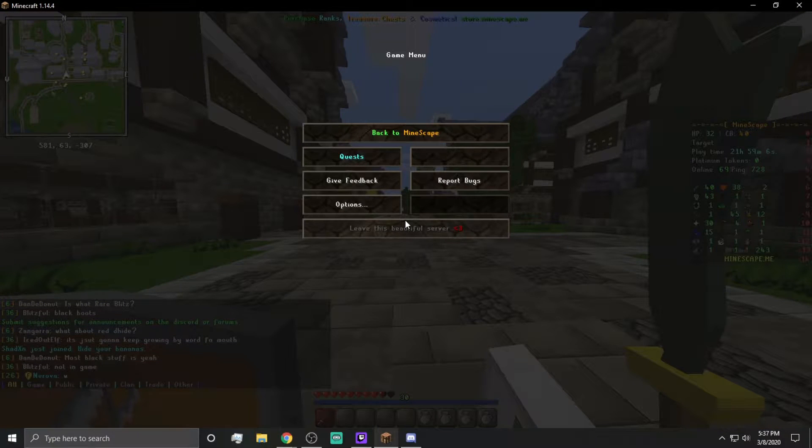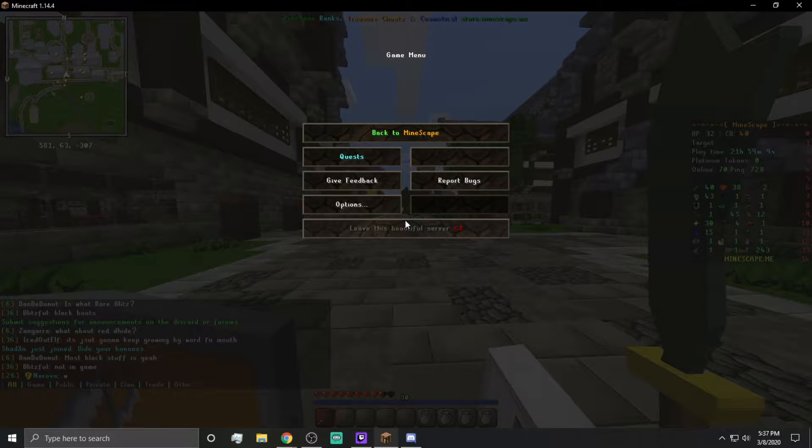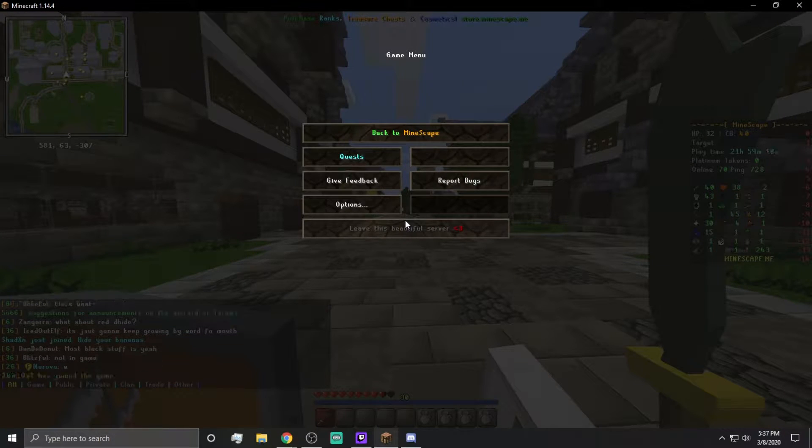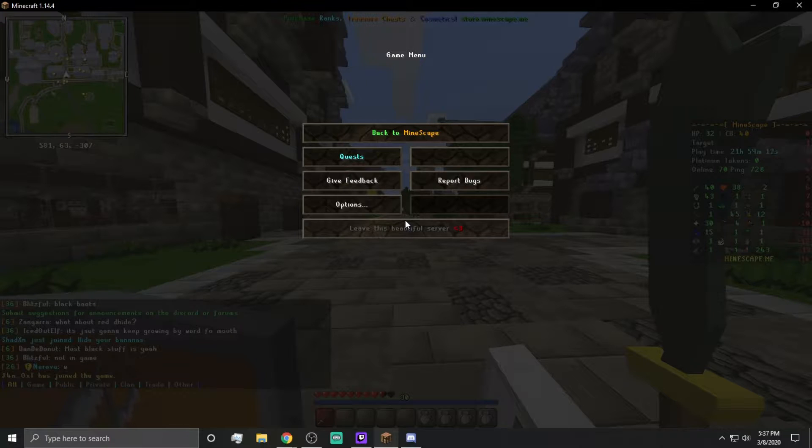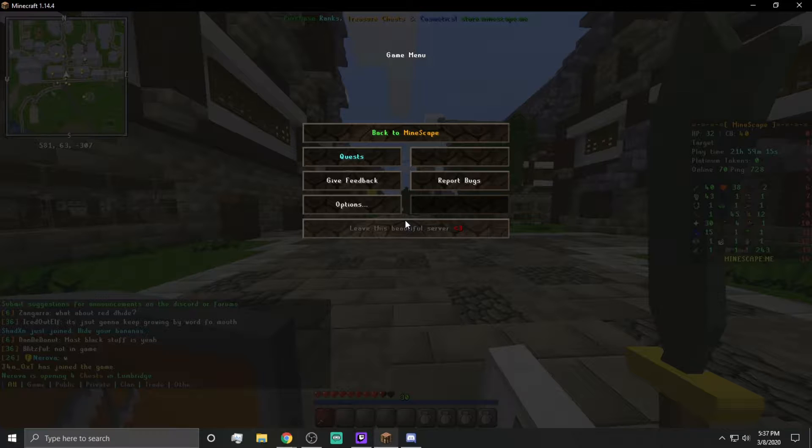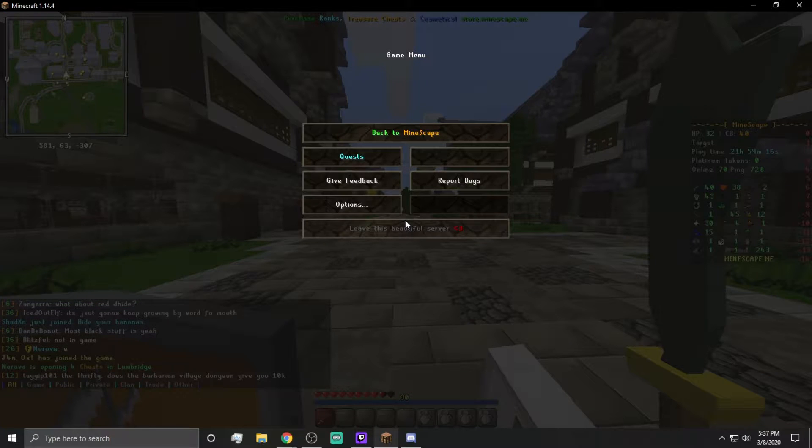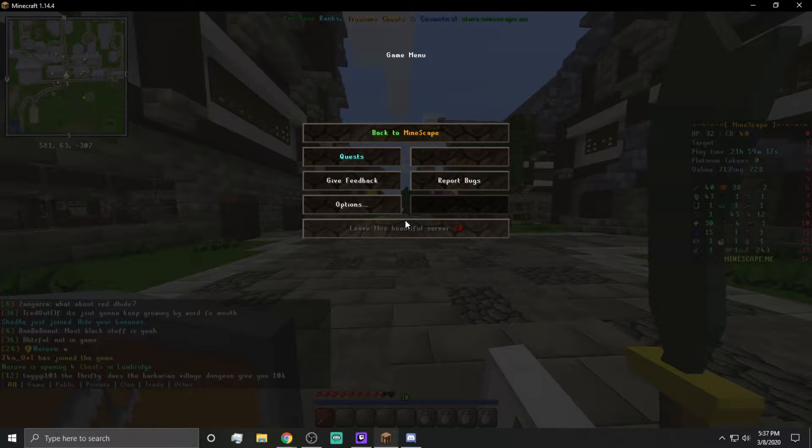The guy who runs the server has added what are called proxies. These proxies are basically just like sub-connections to the server. This is mindscape.me. But what you can do is you can add a little prefix to it and change which server you connect to manually.